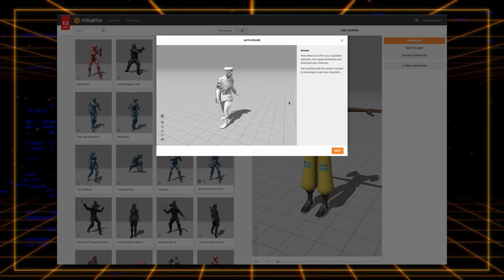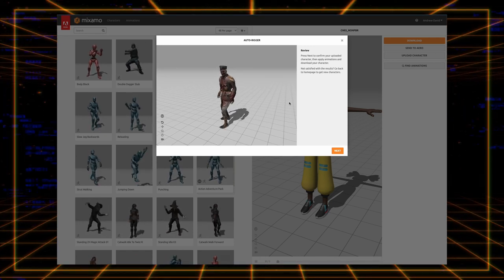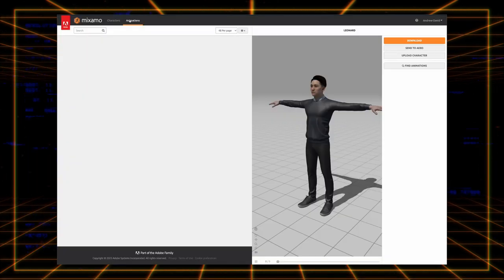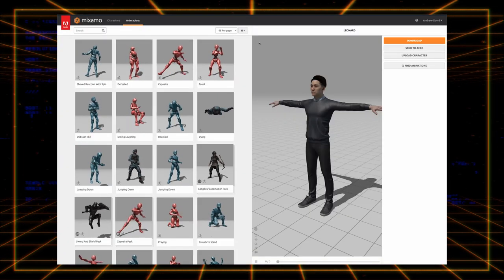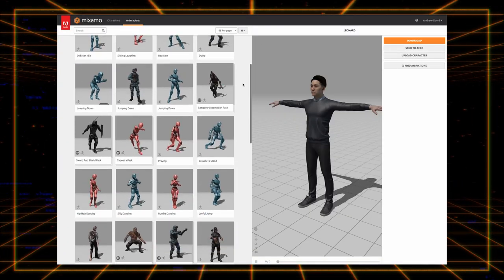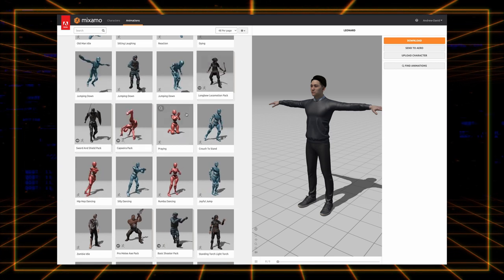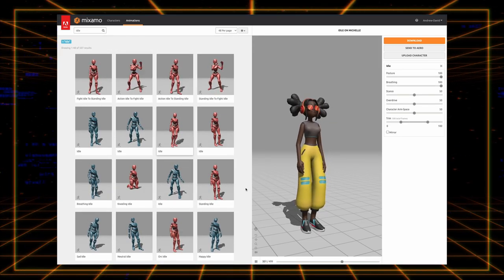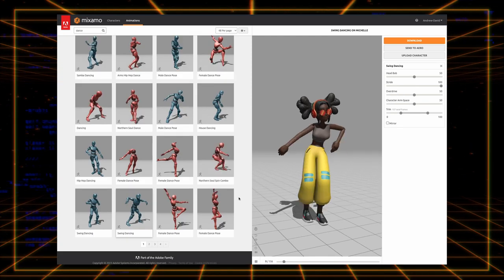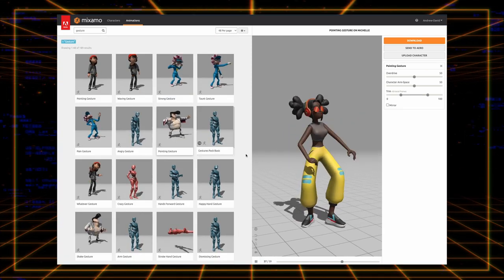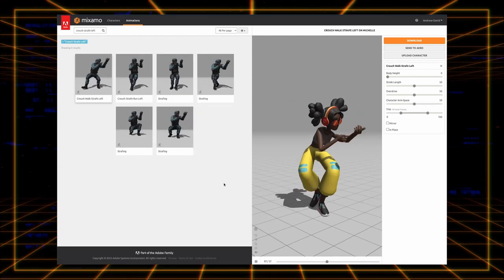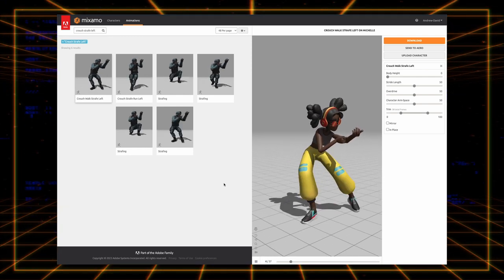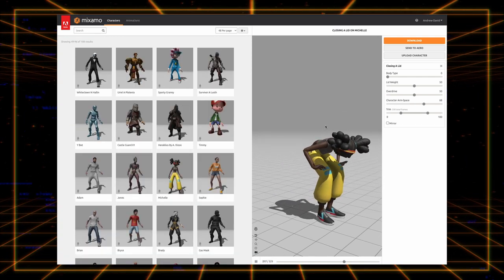With the model all set up, you can now browse the huge library of preset animations. As long as the type of animation you're looking for is general enough, you'll most likely find all the animations you need for your games, from standard ones like being idle or walking to sillier ones like dancing or gestures to extremely specific ones like crouch strafing left while holding a two-handed weapon or closing a lid with both arms.